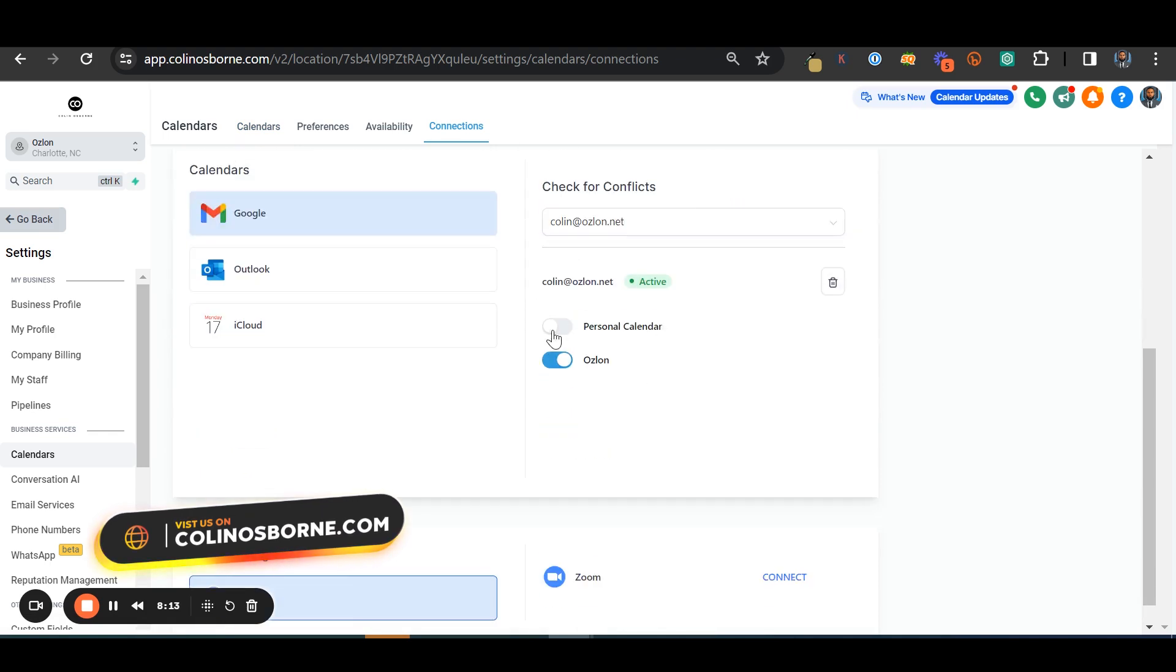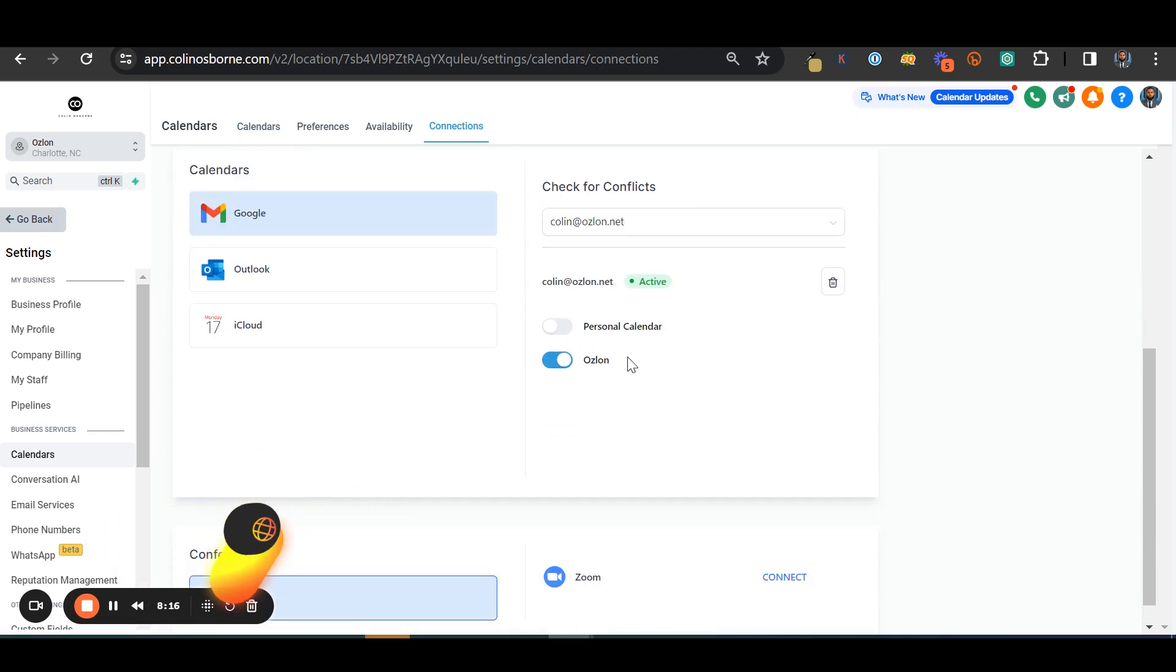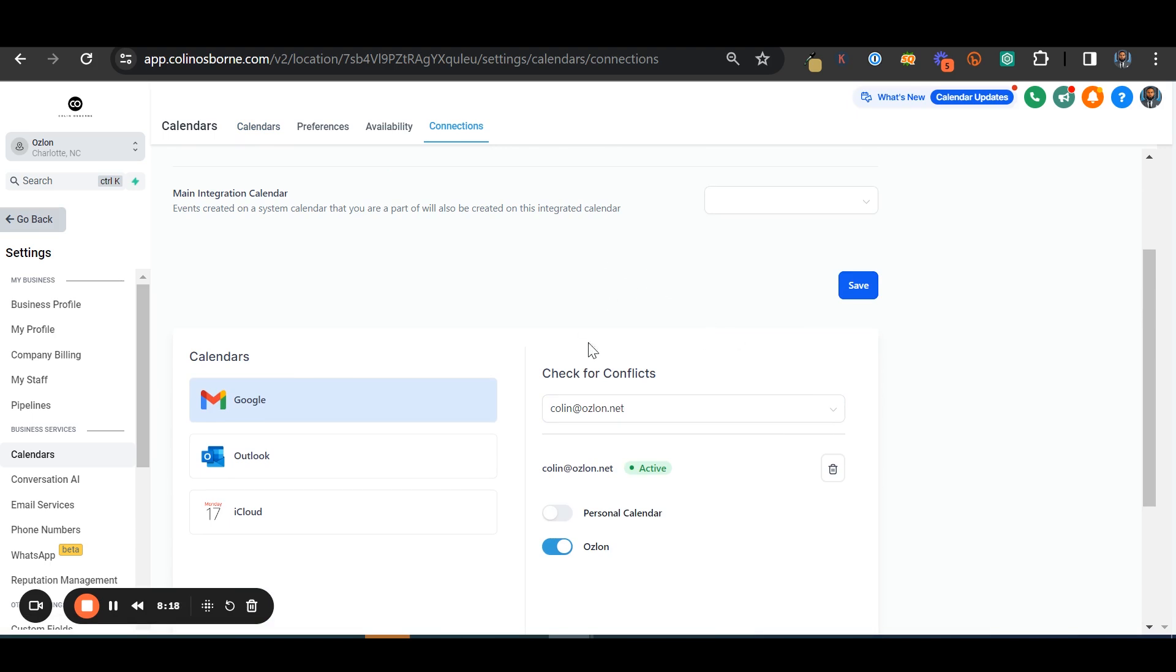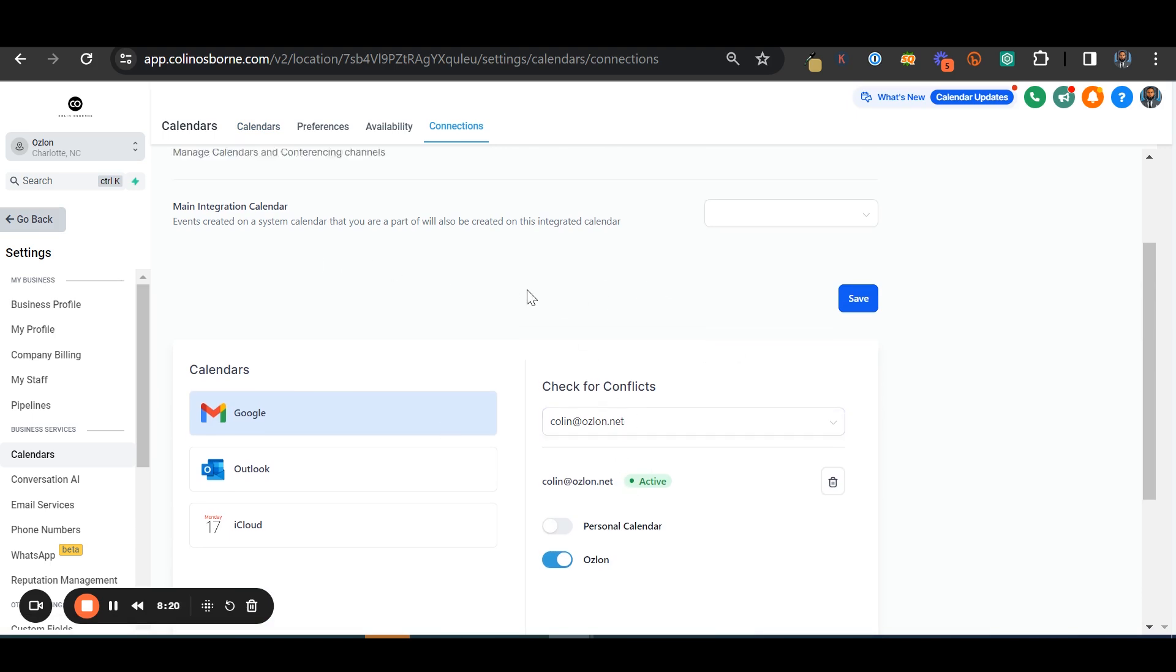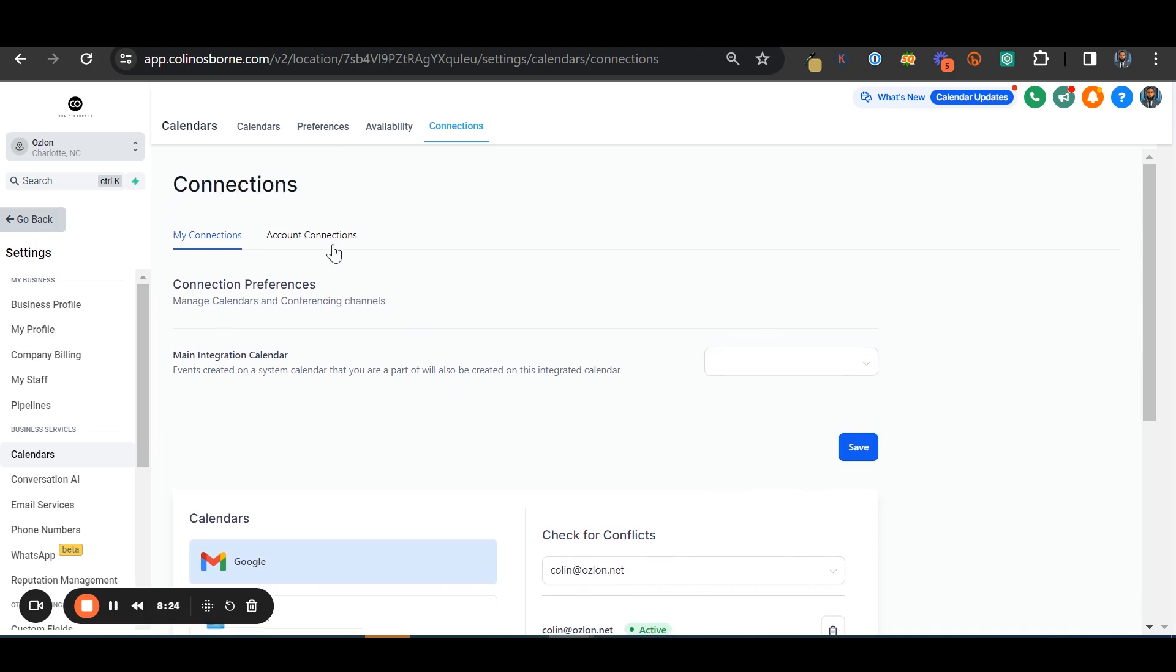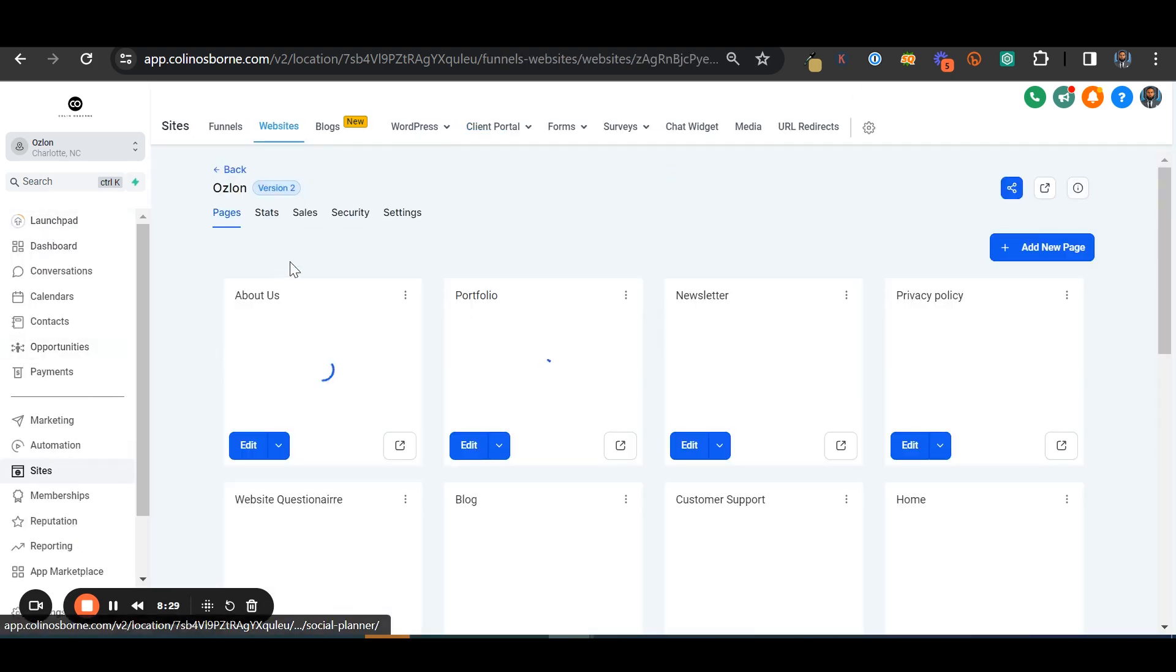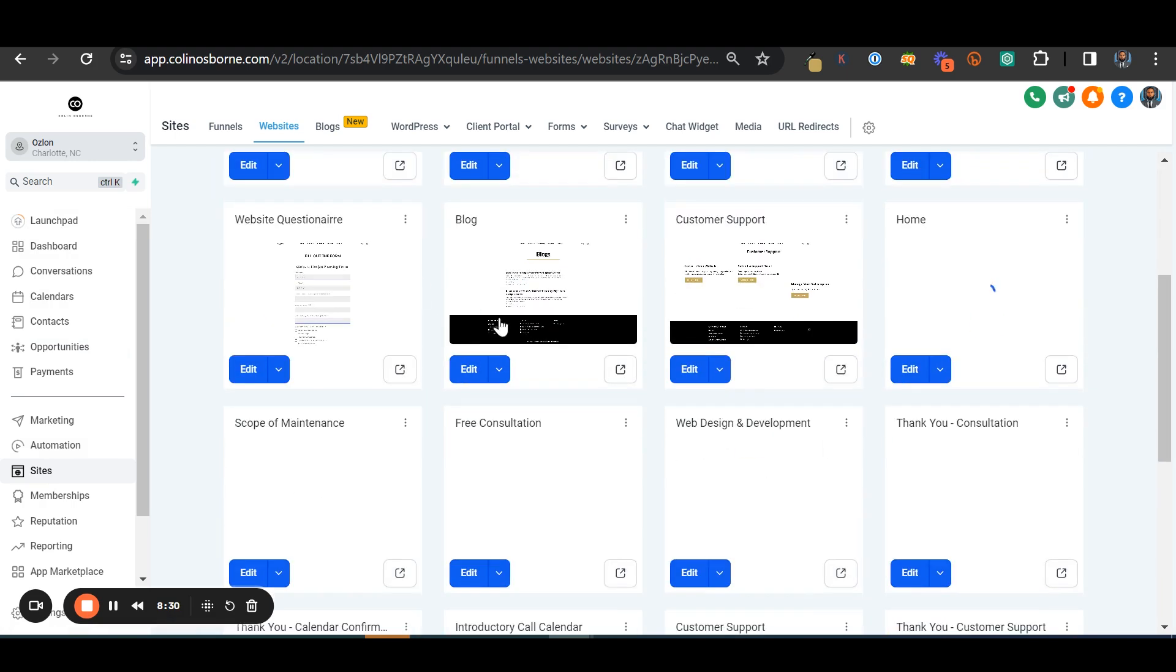Then you can see your connections here. I have Ozlon. I have not my personal calendar, but I have my Ozlon connected and synced in here as well. Well, I don't want anything else to be connected. Well, that's connected. Now it's time to test.